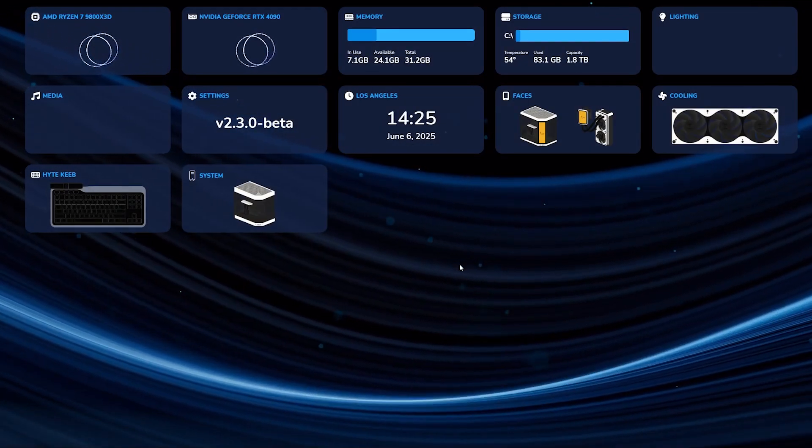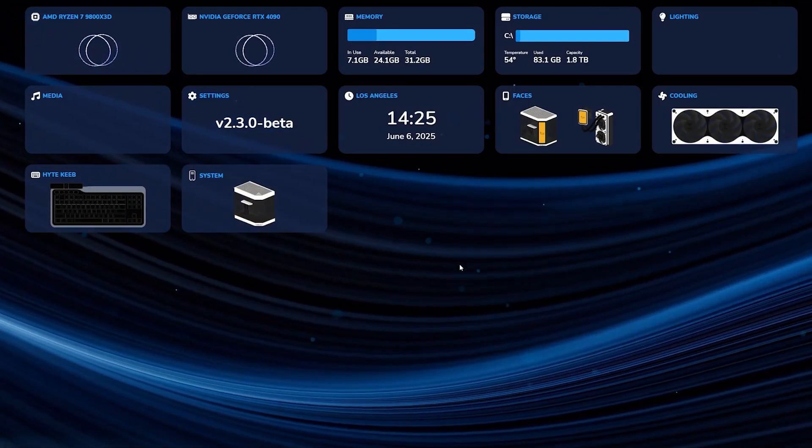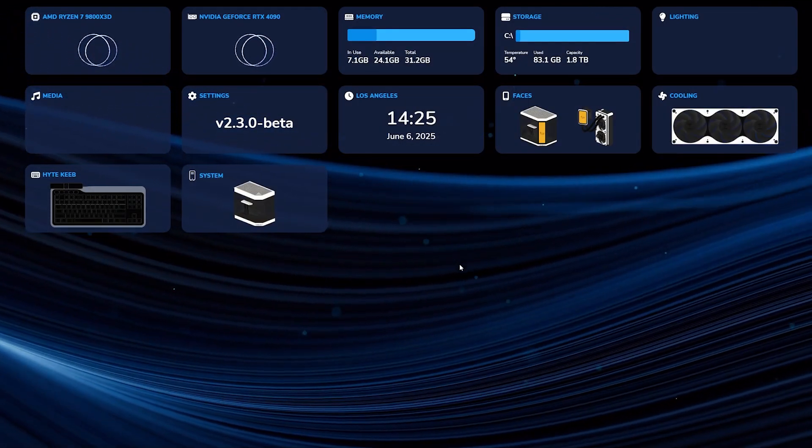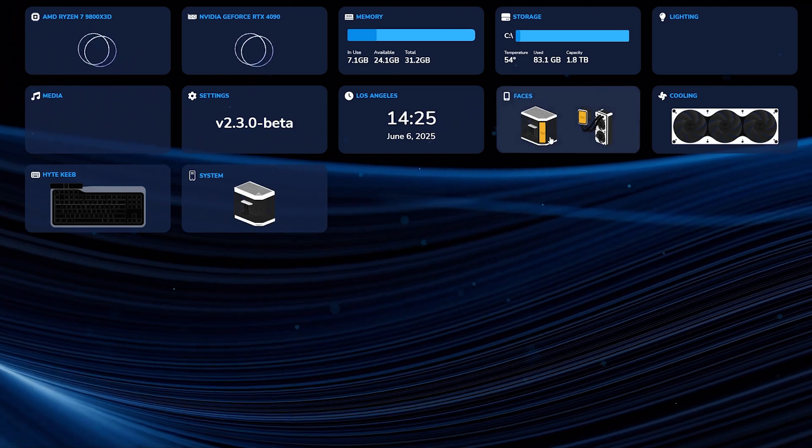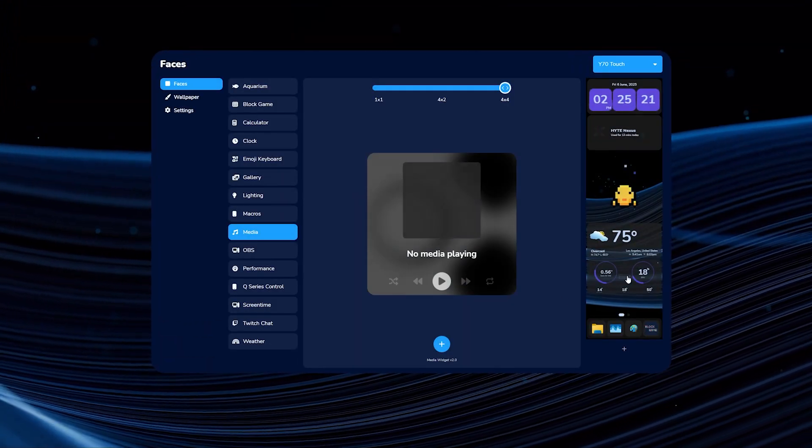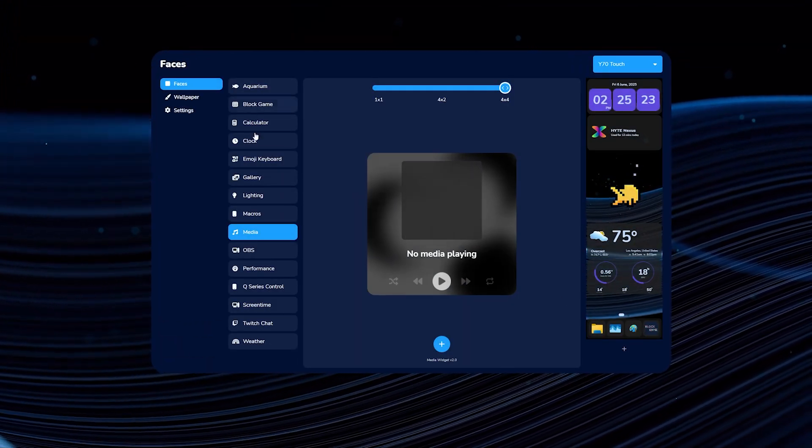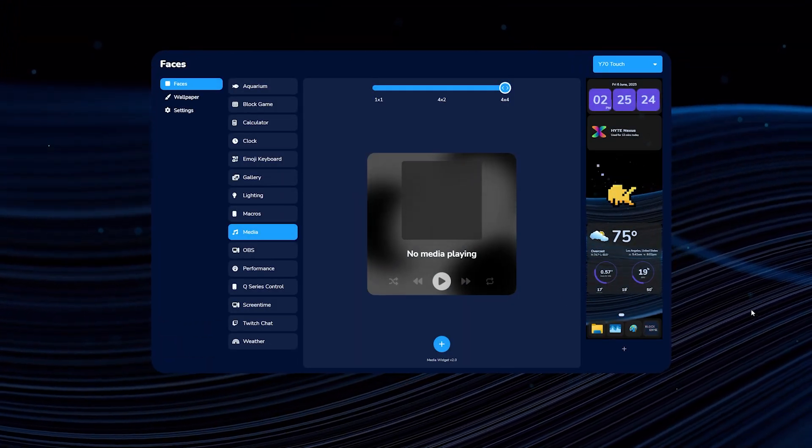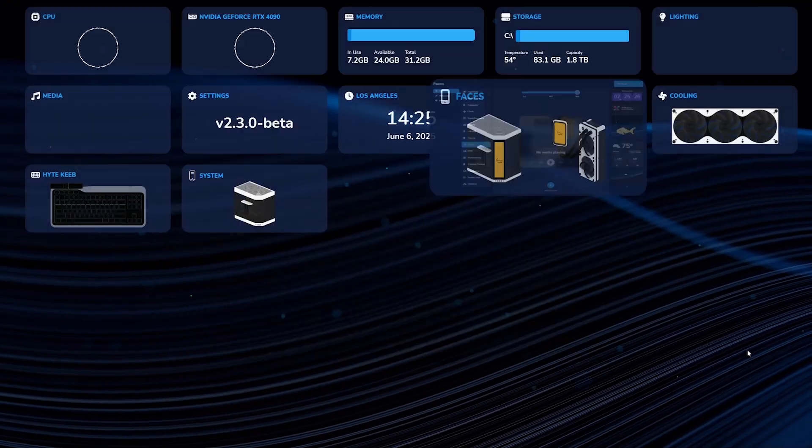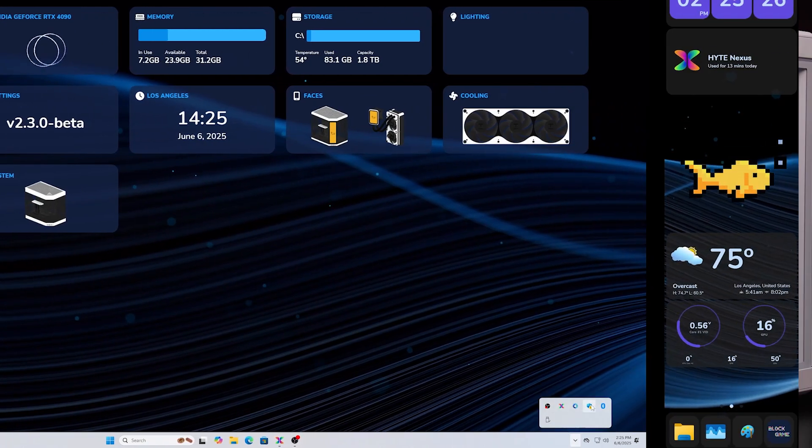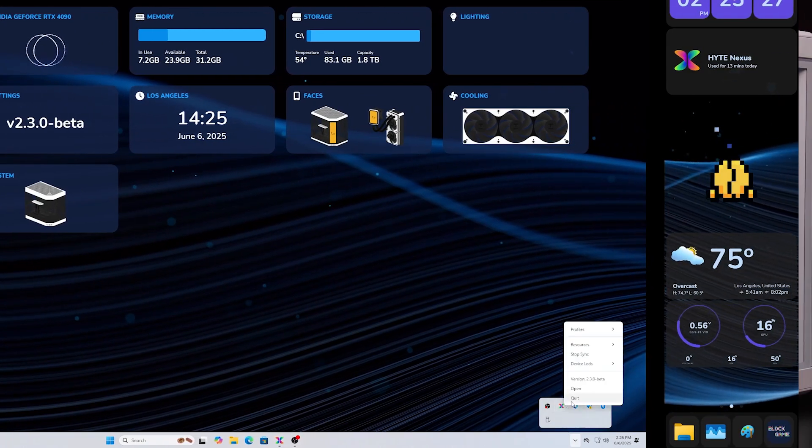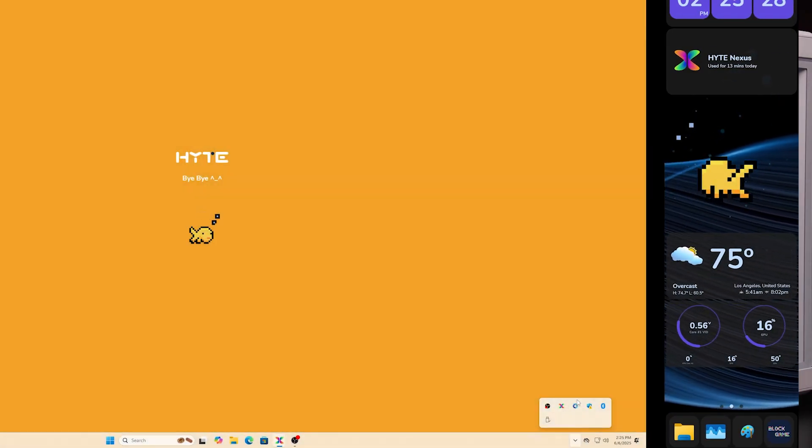Once you click into the Faces widget again, if you don't see your Y70 in here, then what you want to do is quit out of Nexus completely.